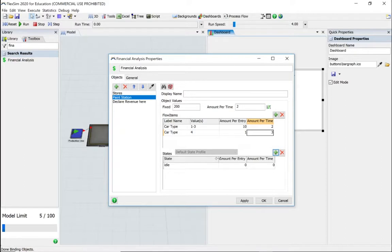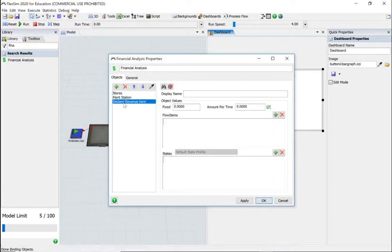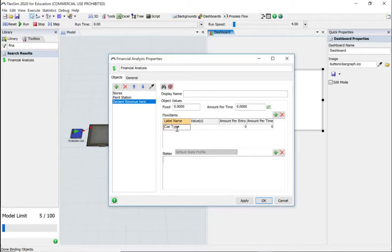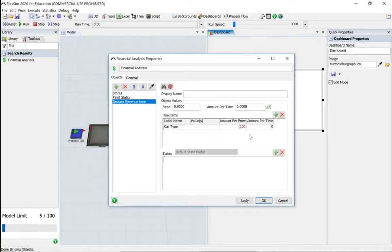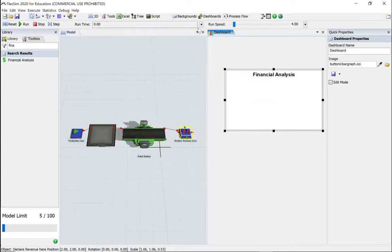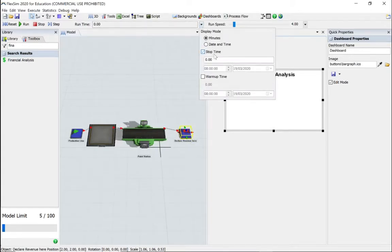For the sink, let's add car type again and the amount is going to be minus 100 because this is revenue - profit. Everything we've been looking at so far has been what things are costing us, but when a car gets to the sink we're getting money back. Let's apply that and set the model to run for a day.